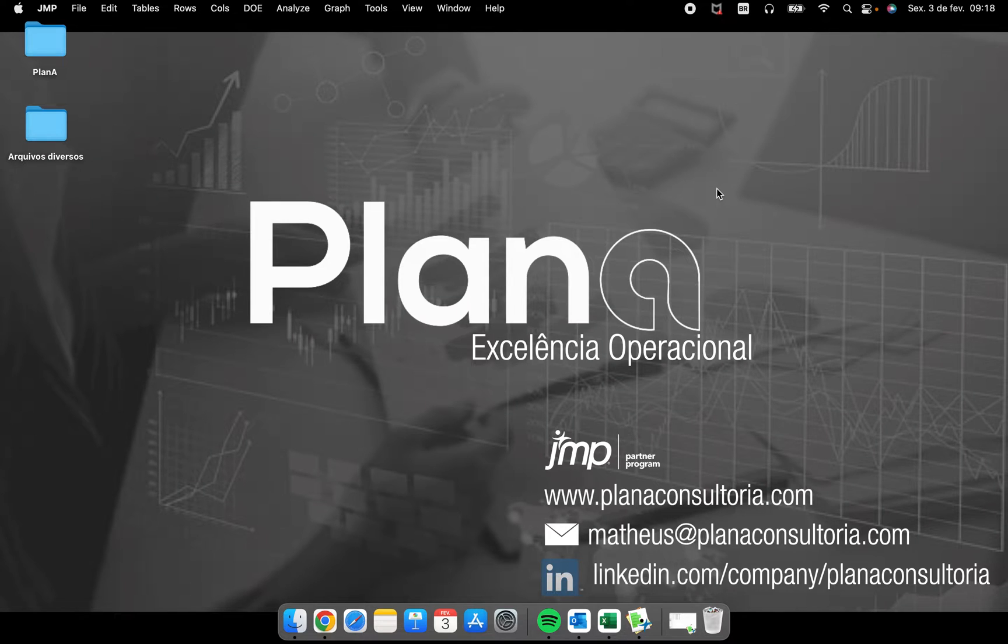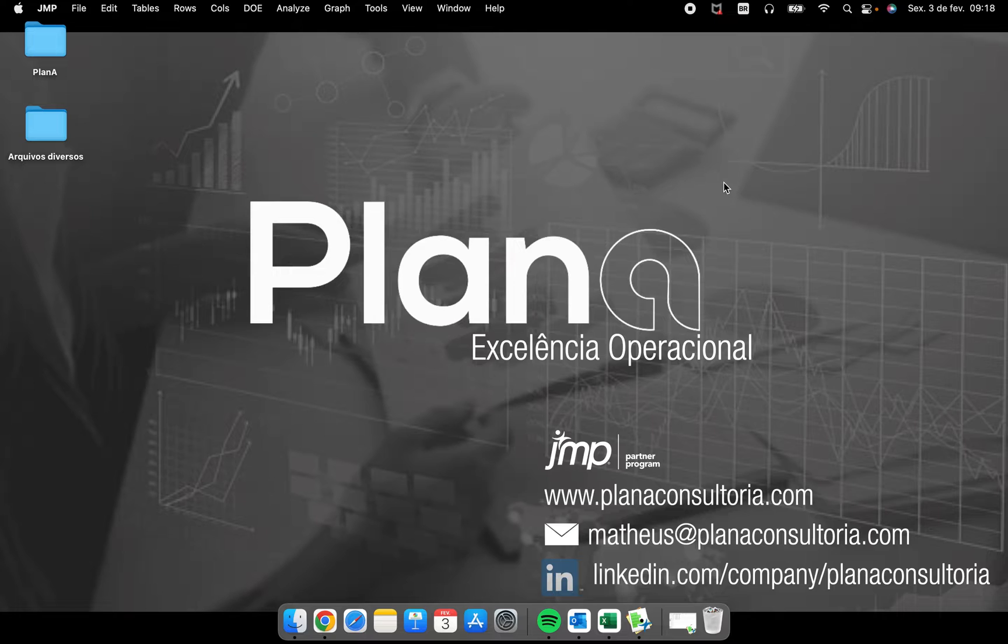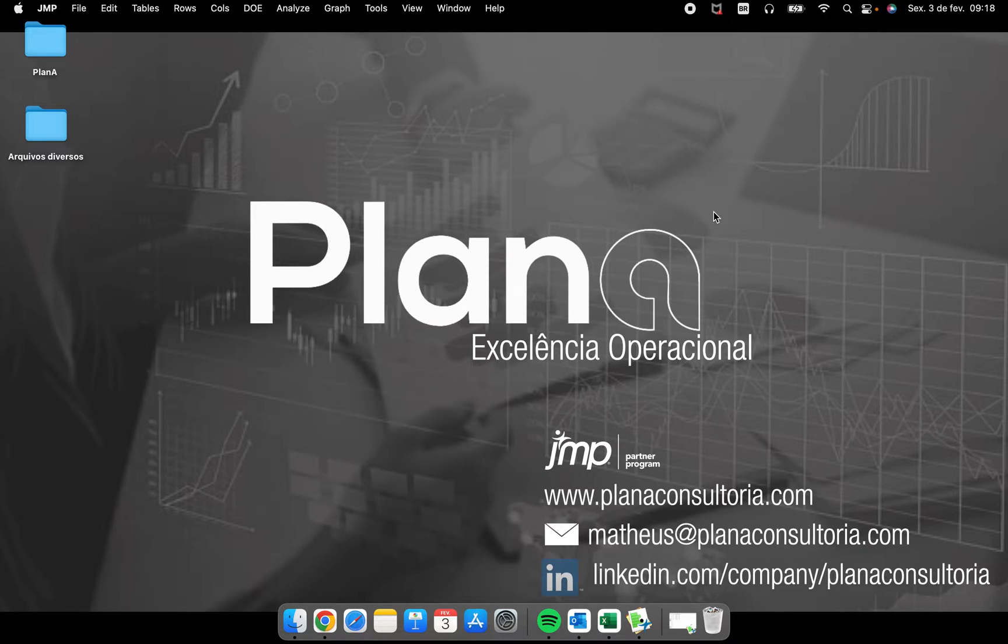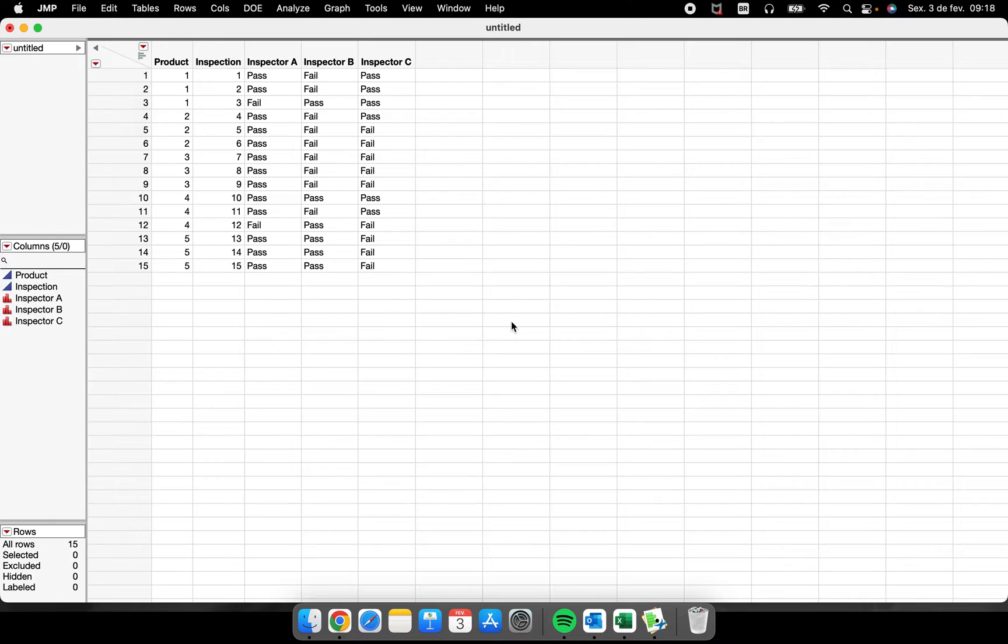Hello everybody, I hope you all are doing very well and welcome again to our channel. The video today is to talk about Kappa analysis. What is the Kappa analysis? When you are performing a measurement system evaluation or analysis but your data is not numeric continuous, your data is nominal or ordinal.